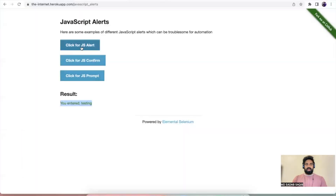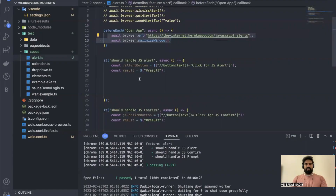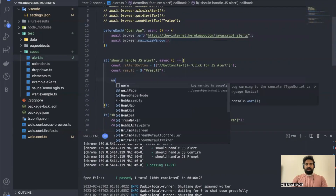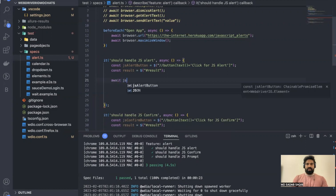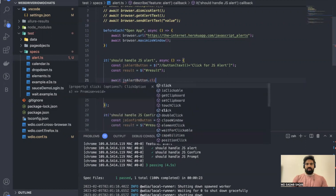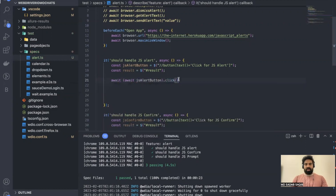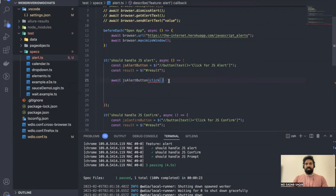Let's write code for that: `await jsaAlertButton.click()`. If multiple awaits get added, you can remove the extras.